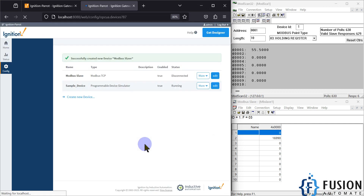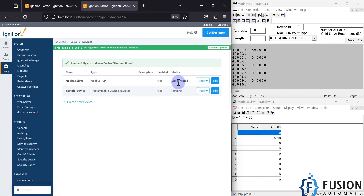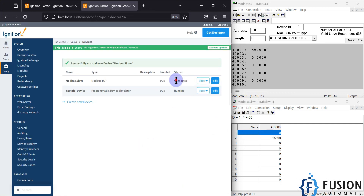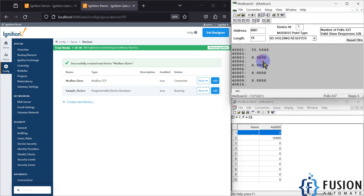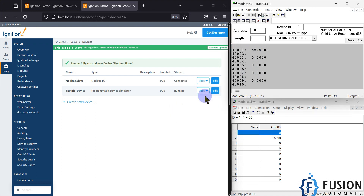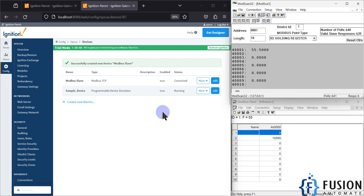I'm going to create the new device. It will be connected in a moment — yes, it is connected. Now I want to read the floating point values in the Ignition SCADA.